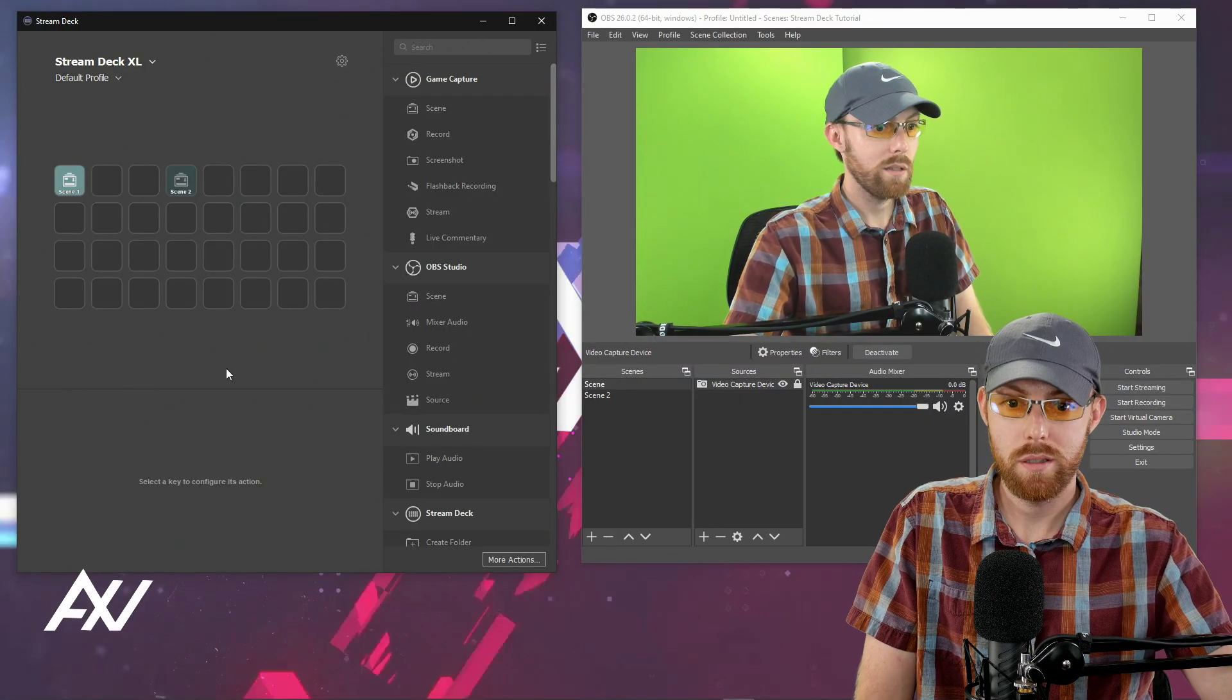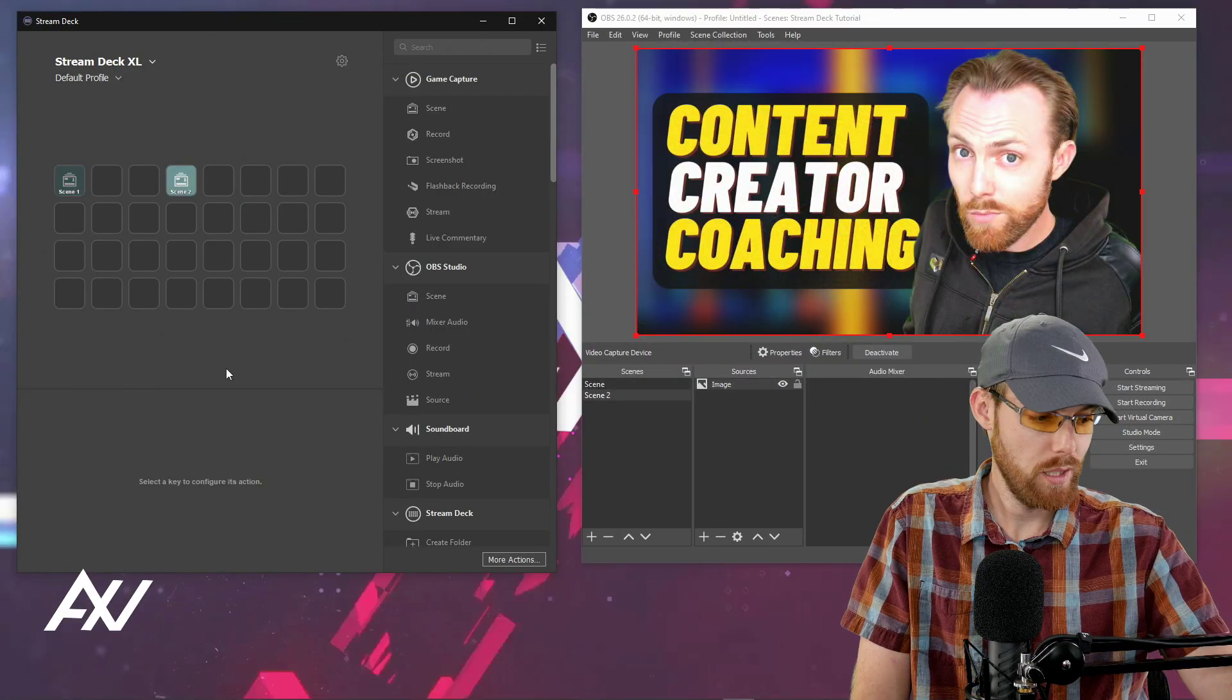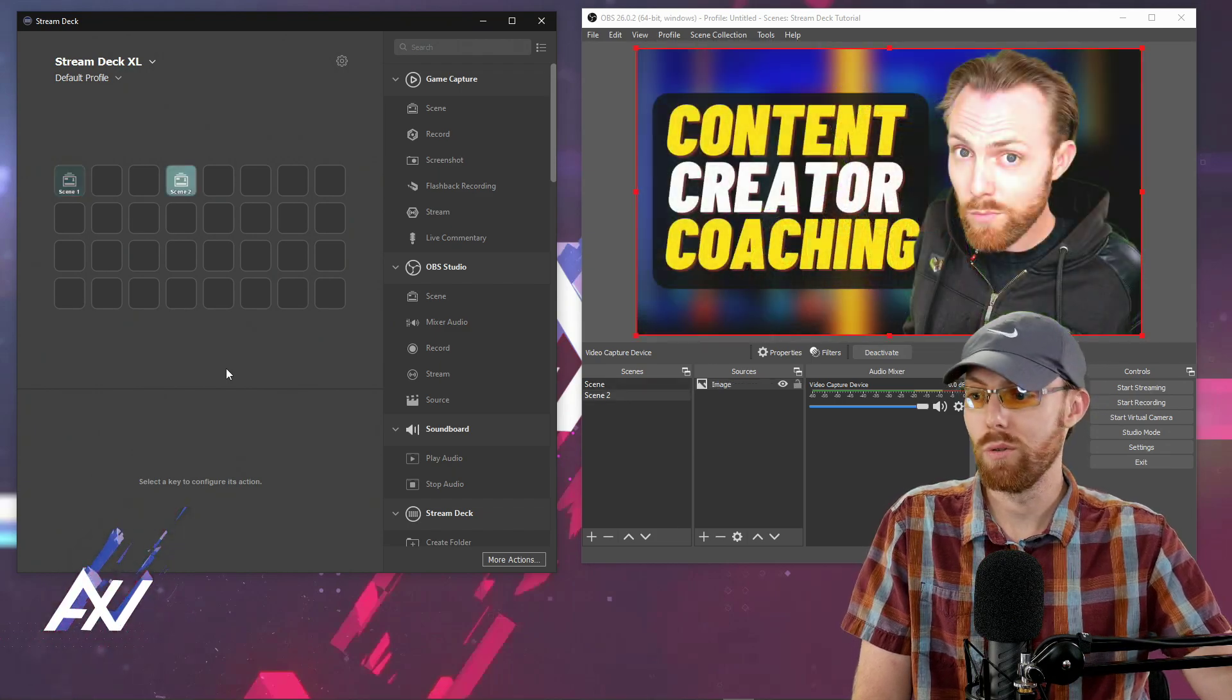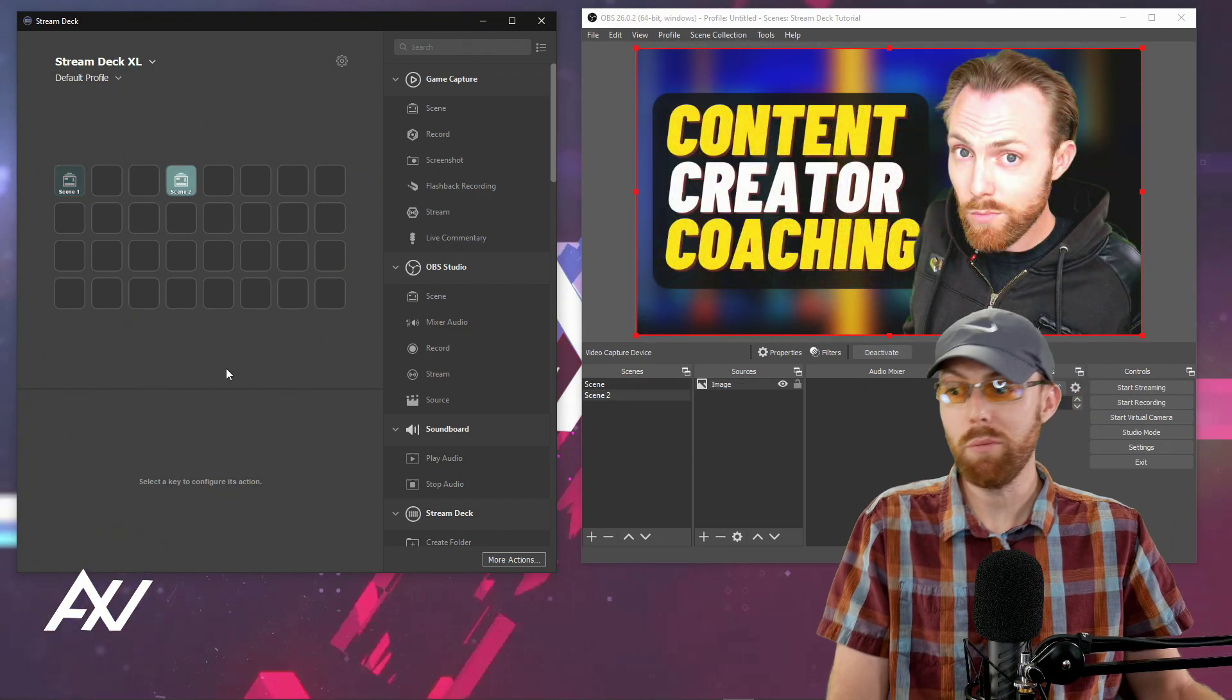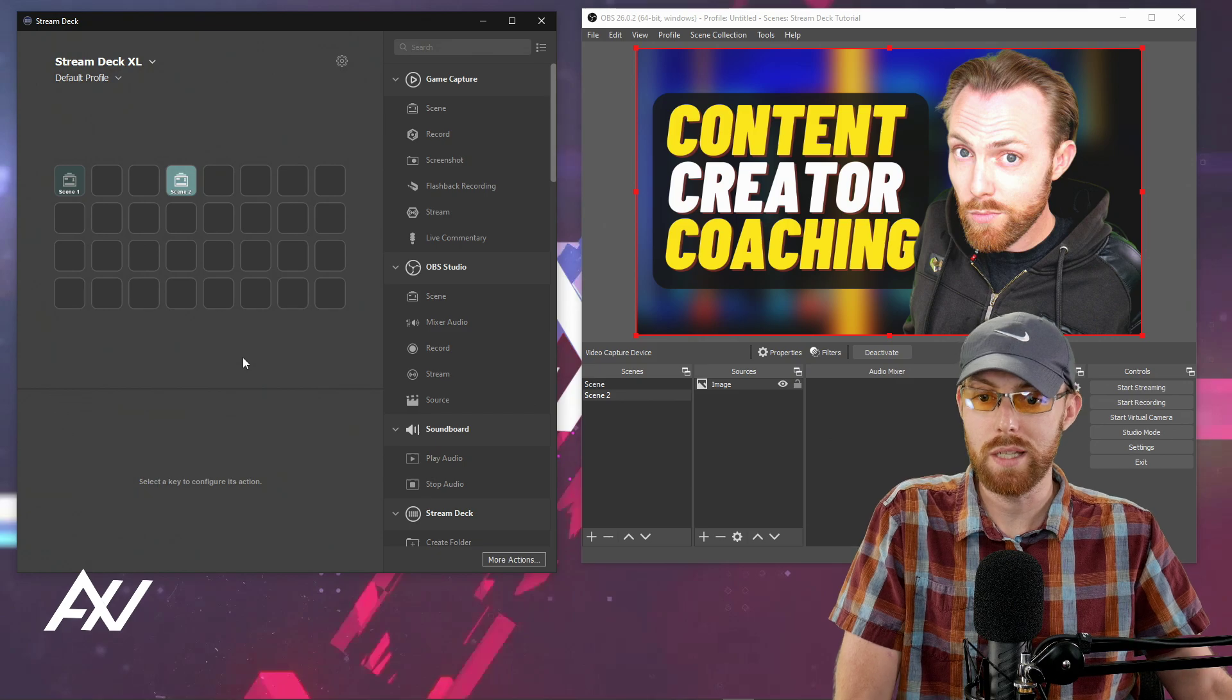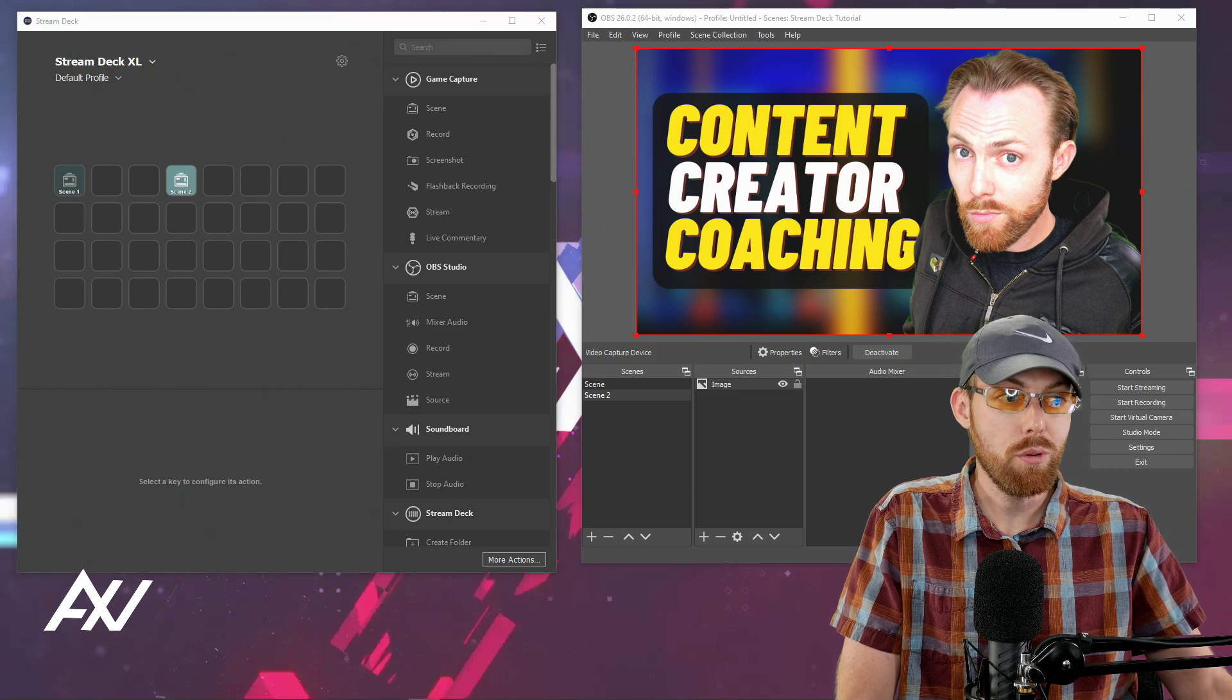Scene one, scene two, scene one, scene two with physical buttons on the Stream Deck. Pretty awesome, right? Cool. But there's a lot more that we can do here, including muting audio sources in OBS.